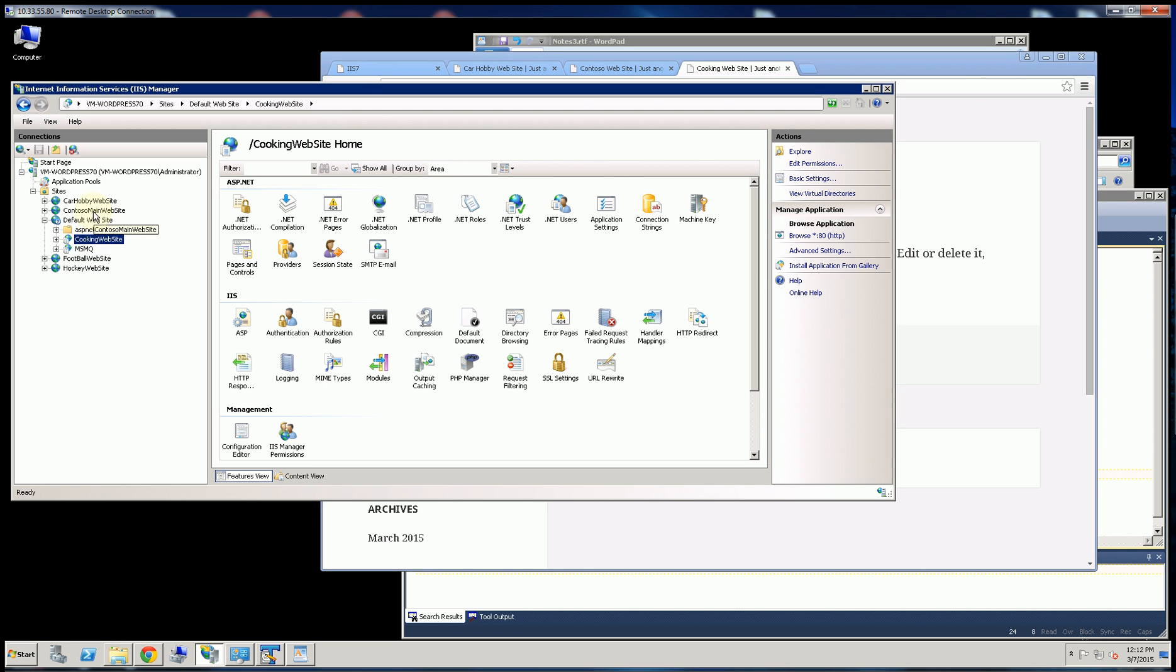Now I could put hundreds of these child applications under default website. So that is the second way.